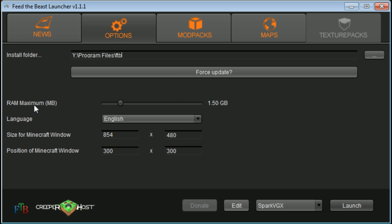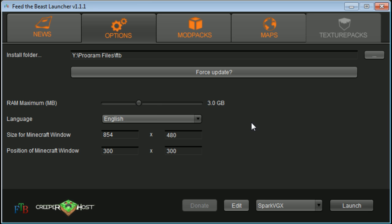Over here you'll see RAM maximum, and you just want to drag that up to however much you want it. I would probably go to maybe 3GB for me, because I've got 8GB installed on my computer. That's just kind of how it goes.